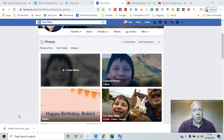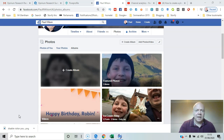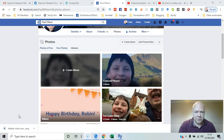In this video I'll walk you through an easy way to create photo albums on Facebook in 2020, including content you've already uploaded and brand new photos.